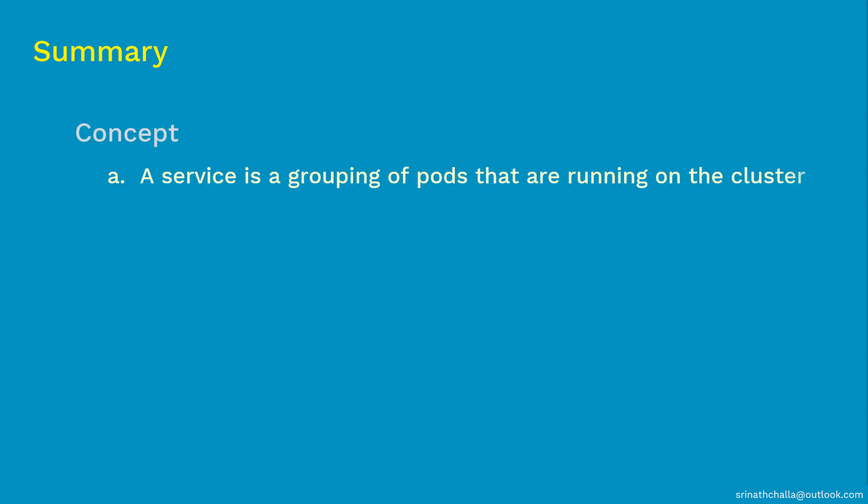So coming to the summary, first we discussed why we need services. Then we discussed what is actually a service. And finally, we discussed what are the types of services, and they are cluster IP service, node port service, and load balancer service.